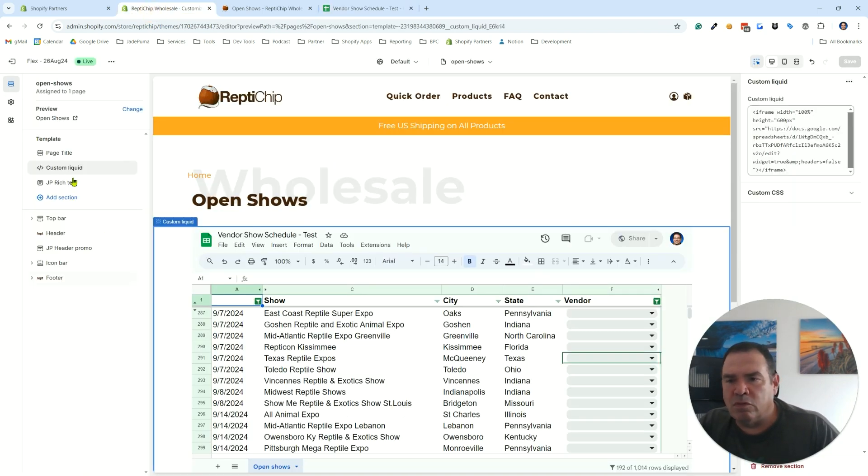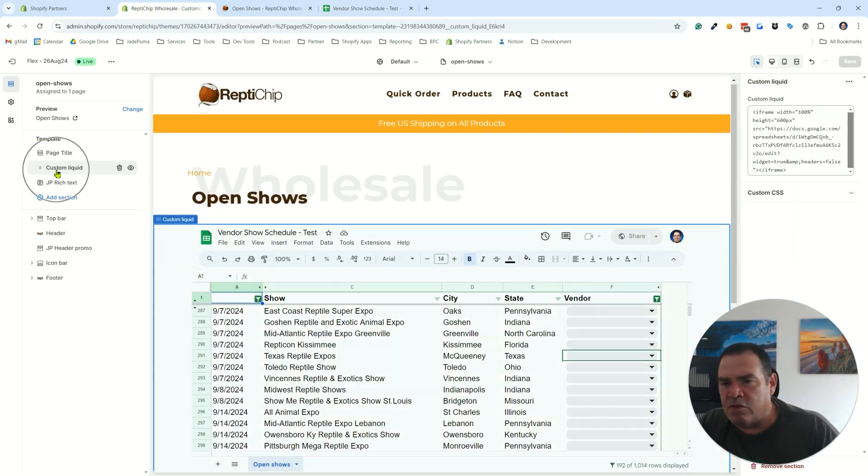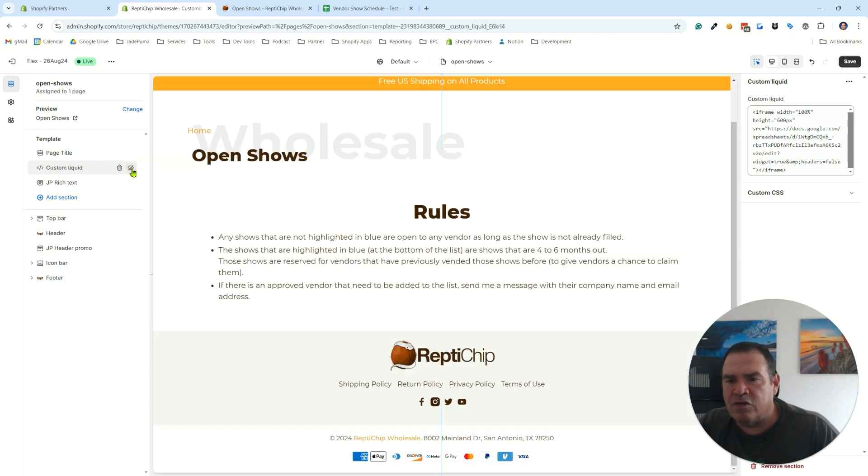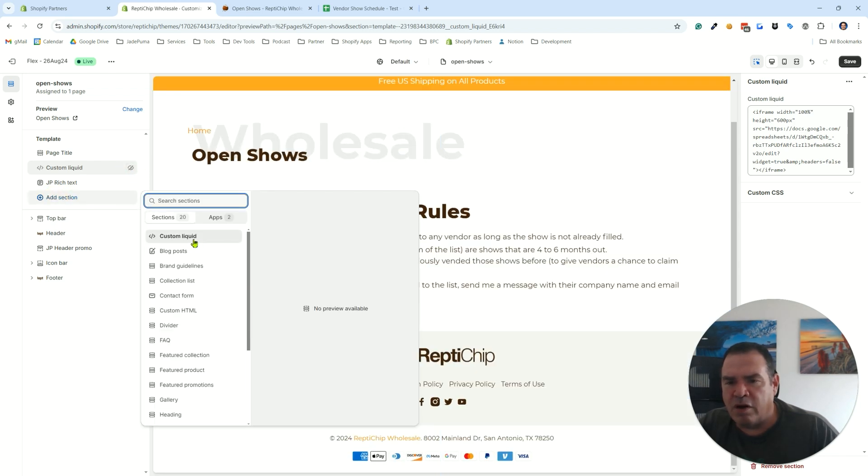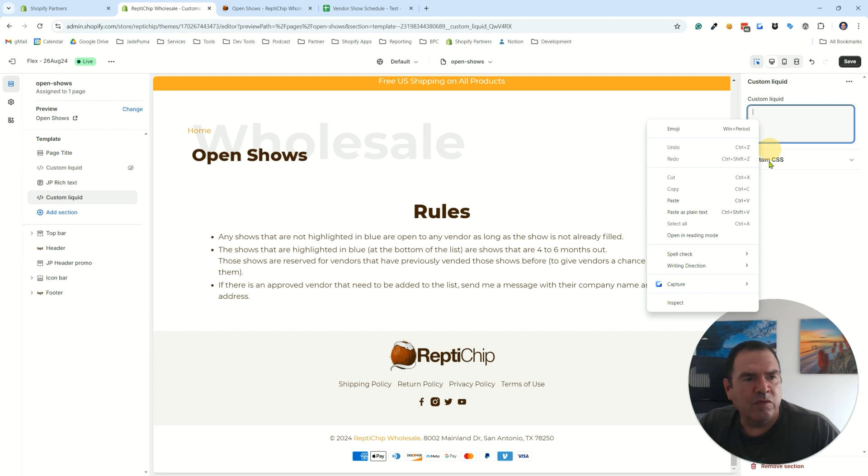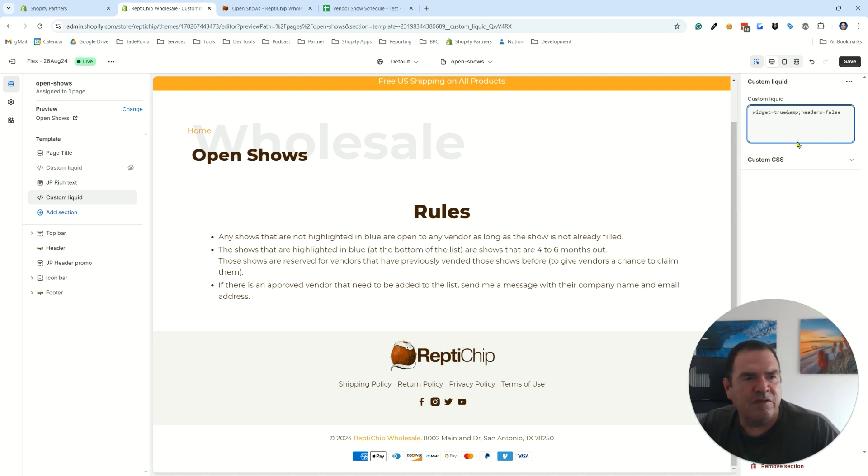So what I do is I use a custom liquid section to do that. I'm going to hide this one here because it's our final product. I'm going to do another custom liquid one here. So I take that embed code and I just paste it in.